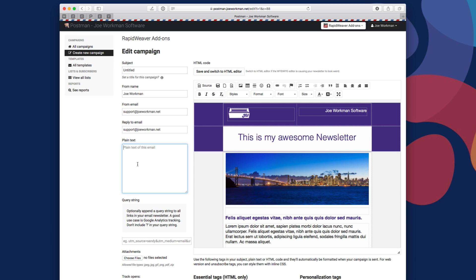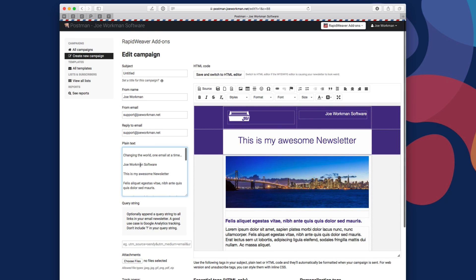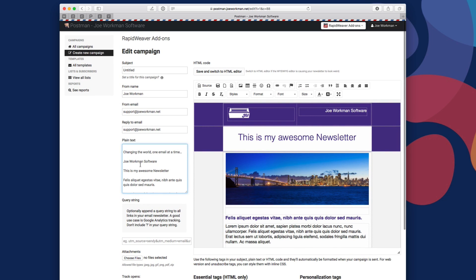Now we can go and take a copy of that plain text version of the email and paste that into my service as well. So now we are going to be sending the plain text version and the HTML version out to the customers all at the same time.